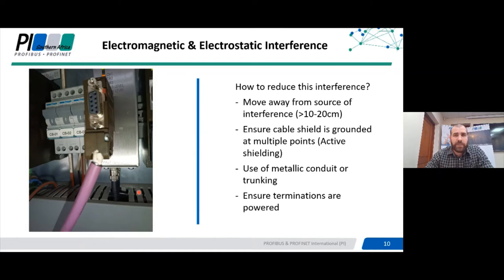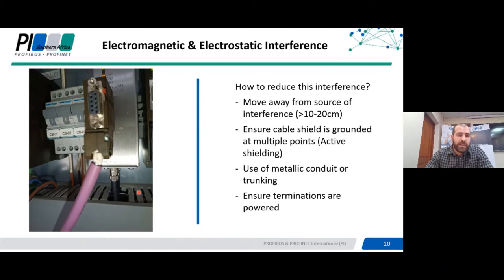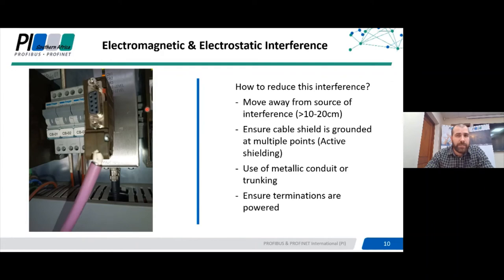It also prevents the cable from employing a defense mechanism called active shielding, which creates a counteractive force to interference if you have multiple connections of your shield to a grounding point. Where the shield connects into a cable, it connects to the chassis of the plug, which then connects to the device, which then probably drains through the DIN rail on the back plane of the panel.